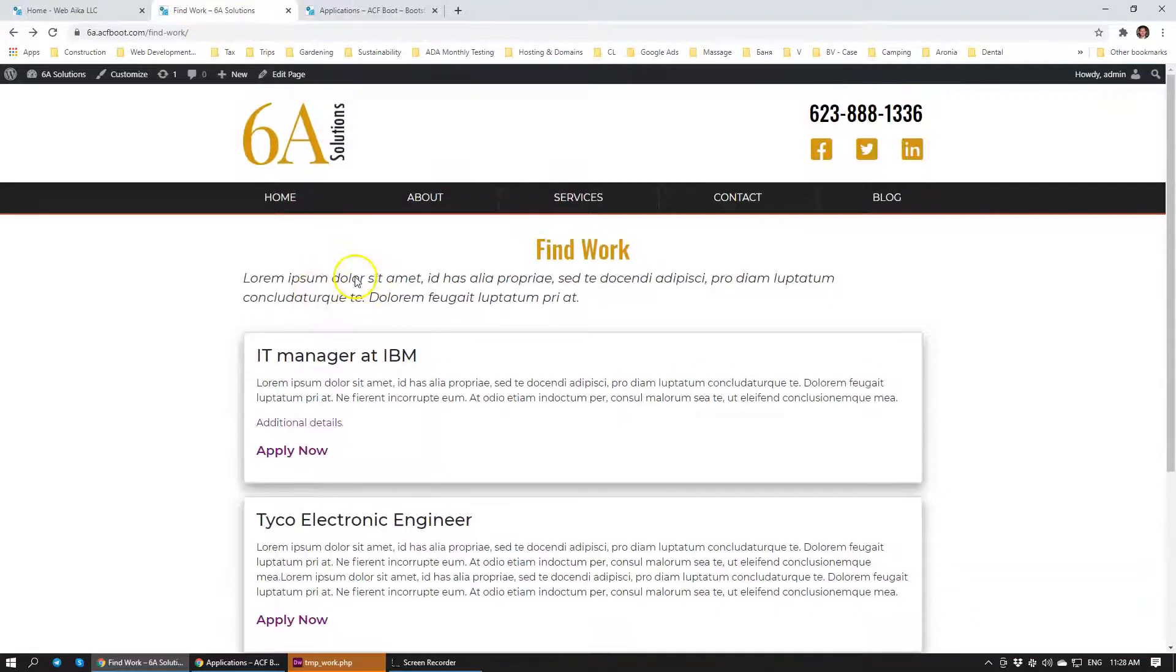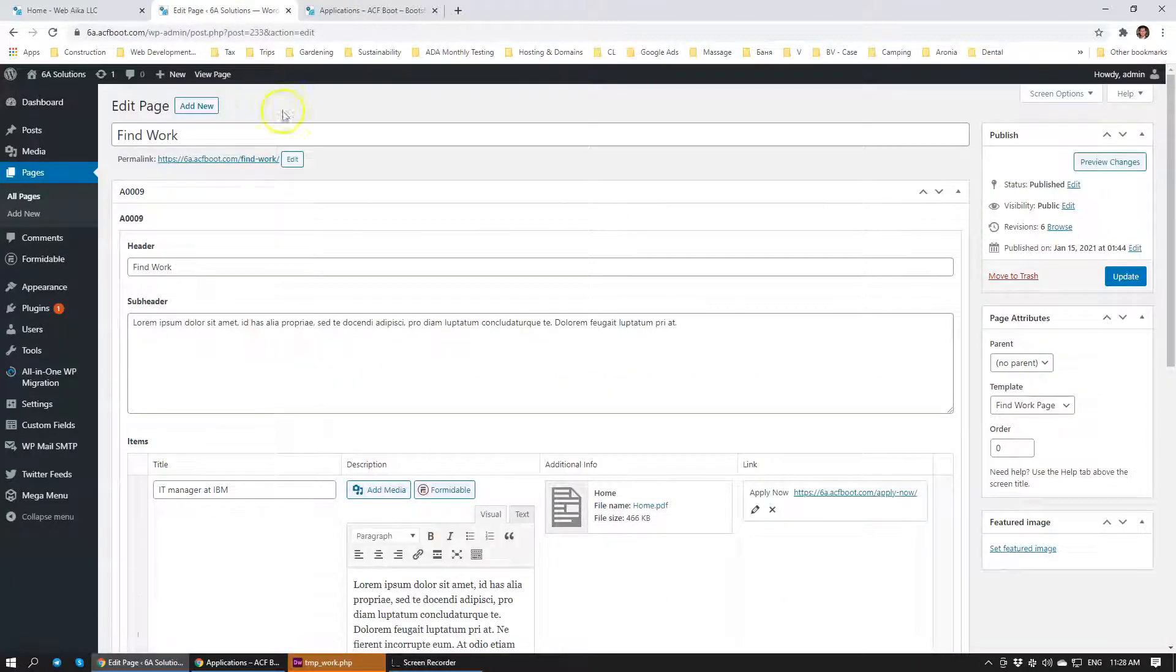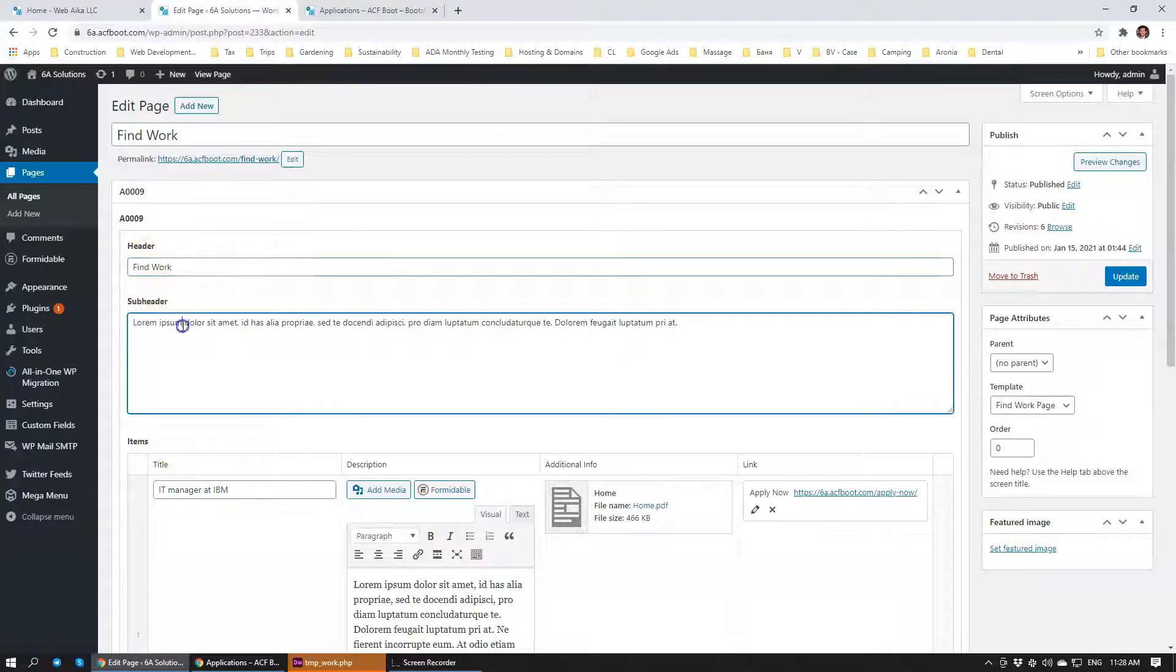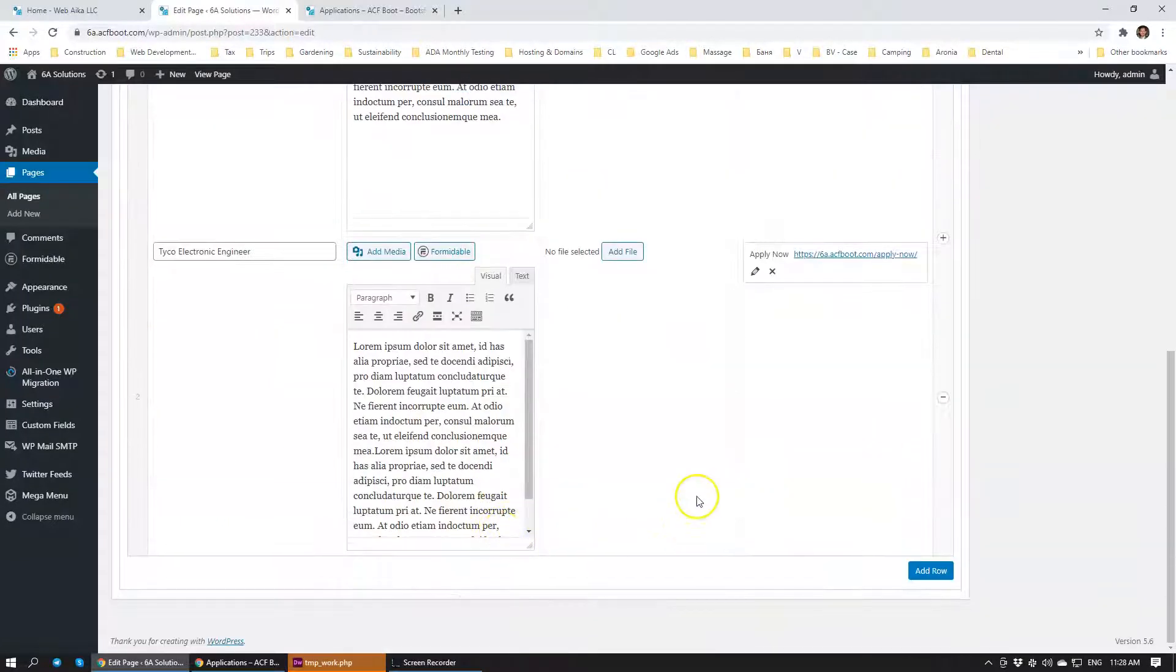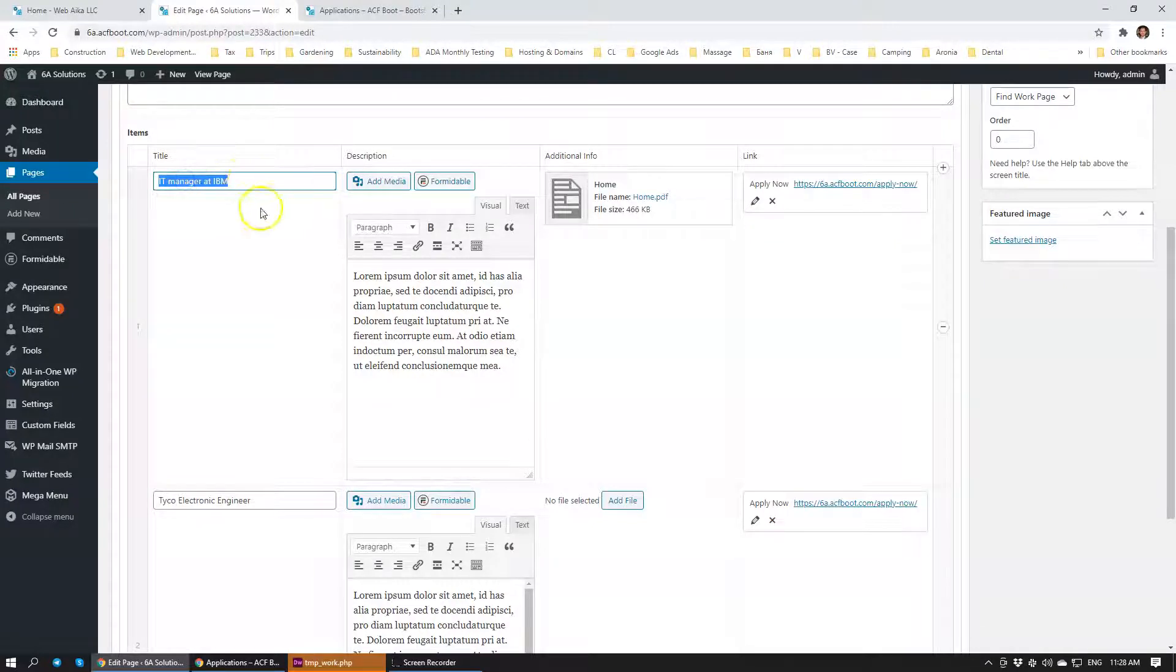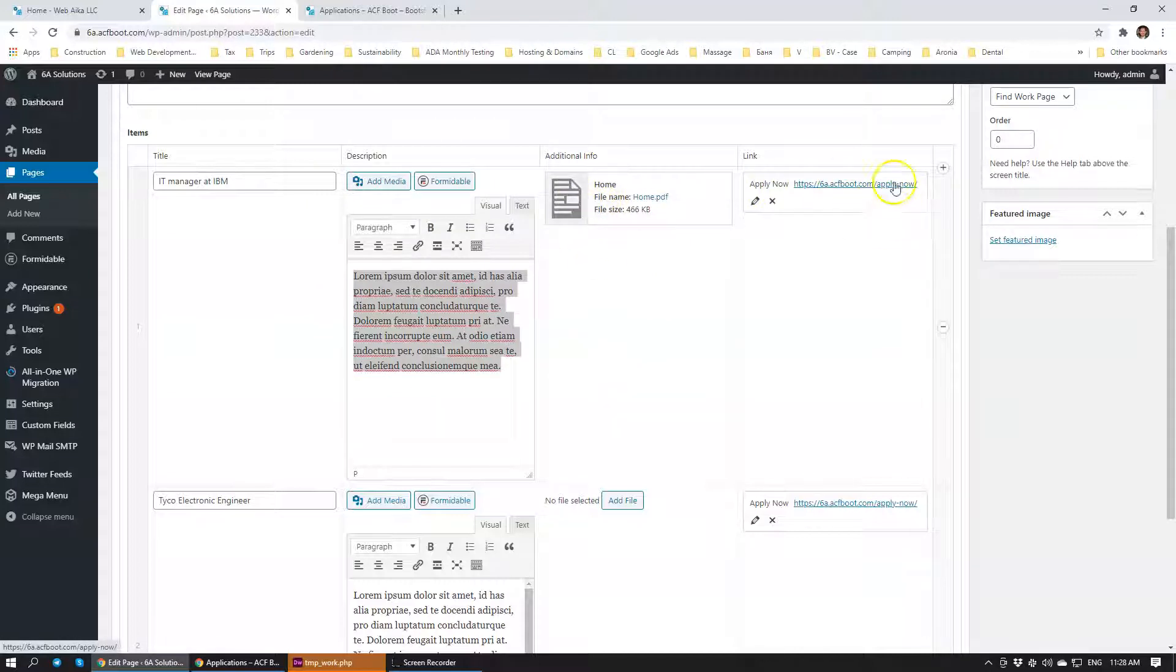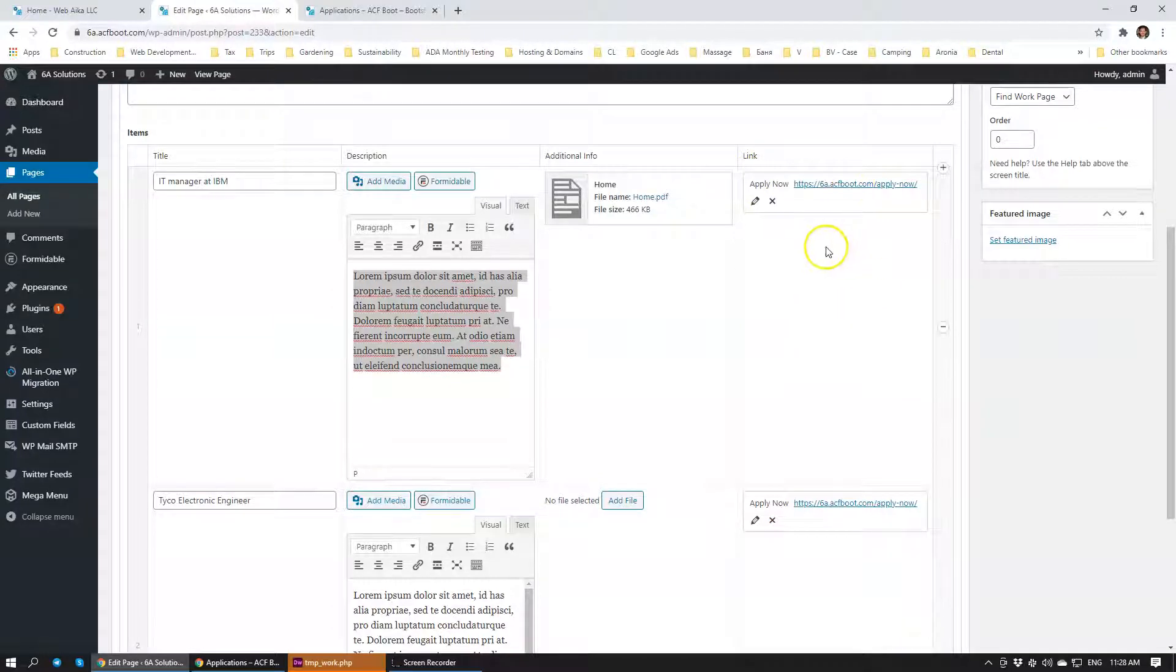How is the client able to administer this page? Let's have a look at the backend administration. Here it has the ability to change the title, the main title of the entire page, subheader, and that's where the actual positions are listed. Title: IT manager at IBM, the description, additional information which will be a file, and a link to the application page where we have the form hosted.